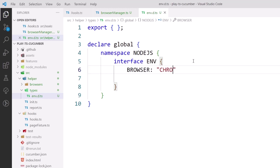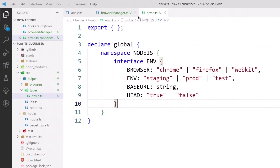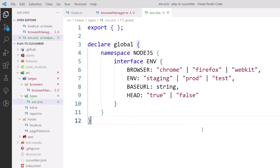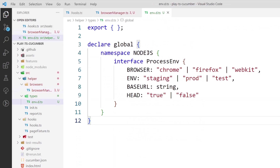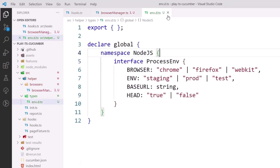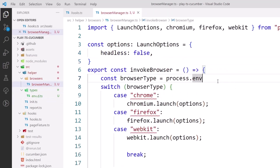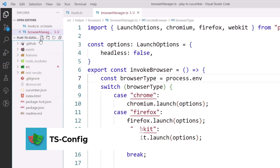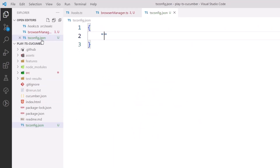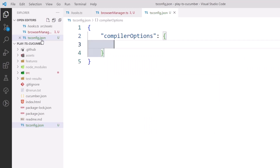The browser property will be of type 'chrome' | 'firefox'. Now if I go to the browser manager and type process.env dot, I can see the suggestions appearing. However, after closing and reopening the file the suggestions disappear. To fix this, I'll create a tsconfig.json file at the root of the project. Inside compiler options I'll set typesRoots to include my type definition folder path, and also include the node types for Node.js suggestions.